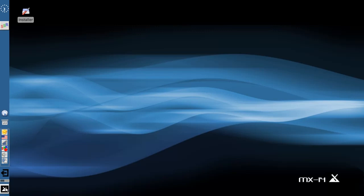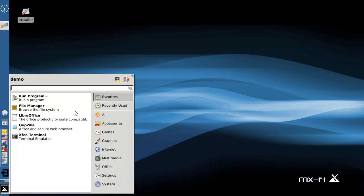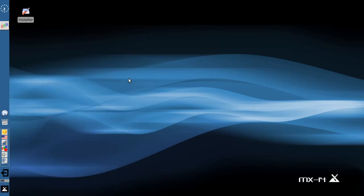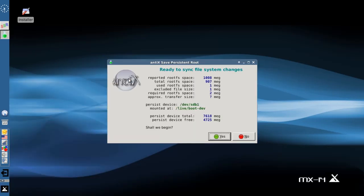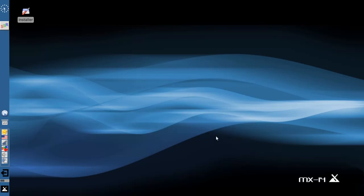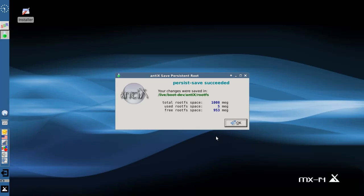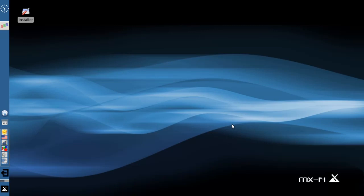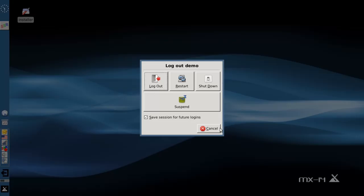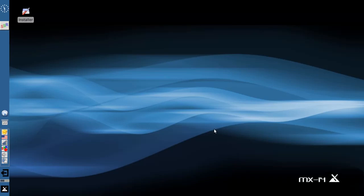Oh, I want to show you what happens when you log out. When you log out, the persistence file is going to save. Say yes. Don't do anything until it tells you it's done. Persistence save succeeded. Click OK. And now the log out will continue from there. I'm recording, so I'm not going to log out just yet.